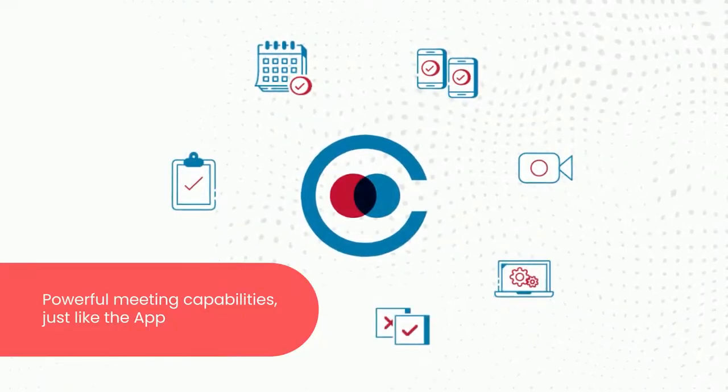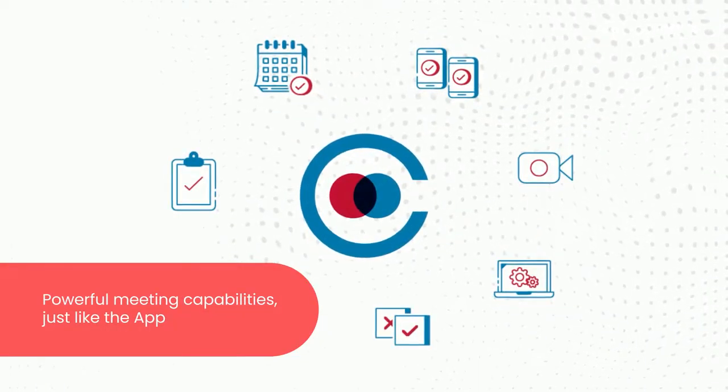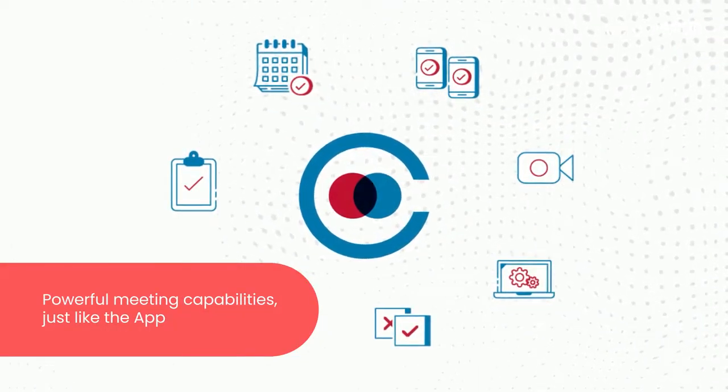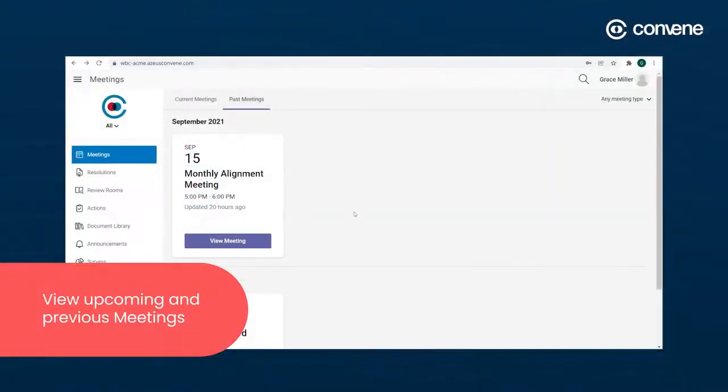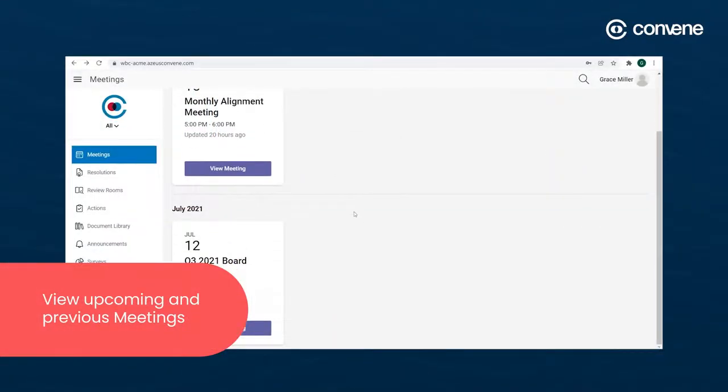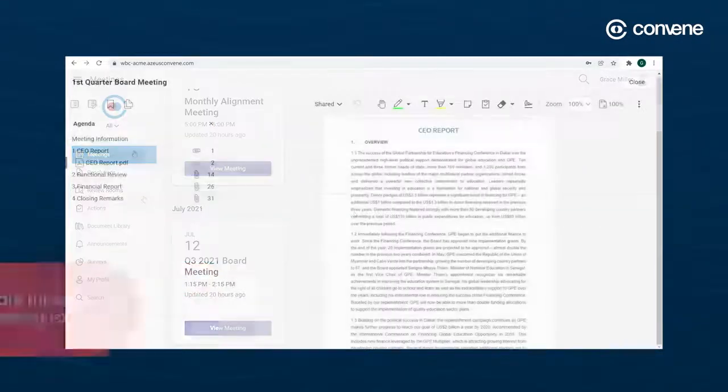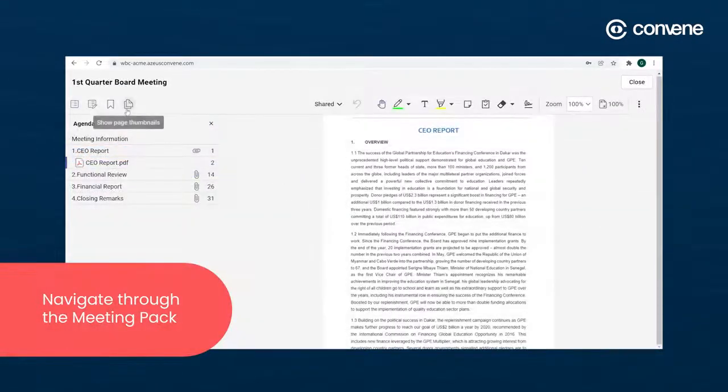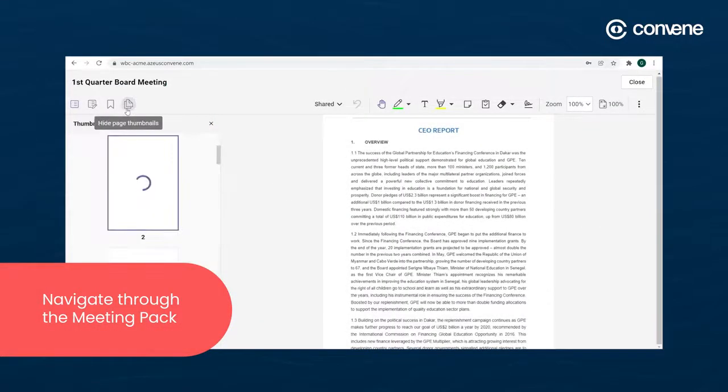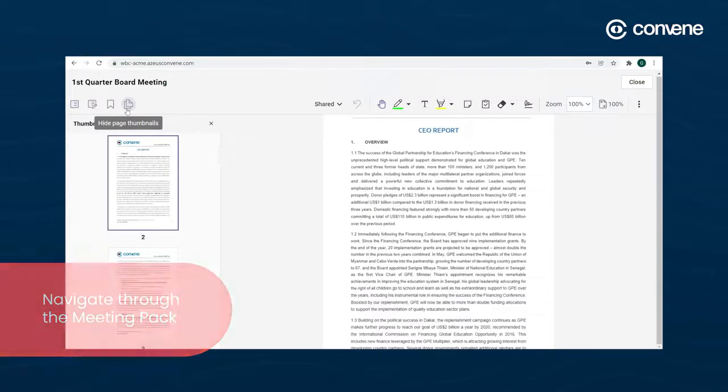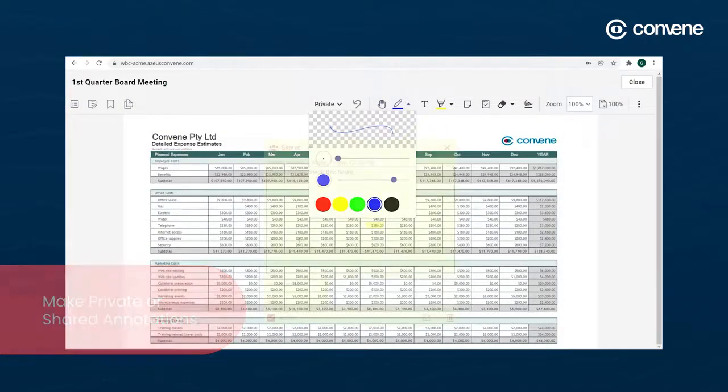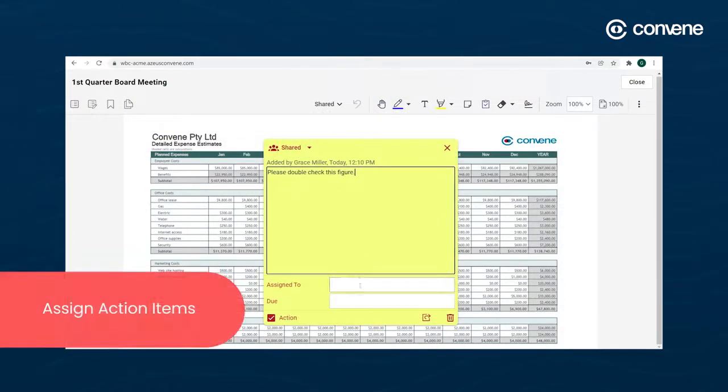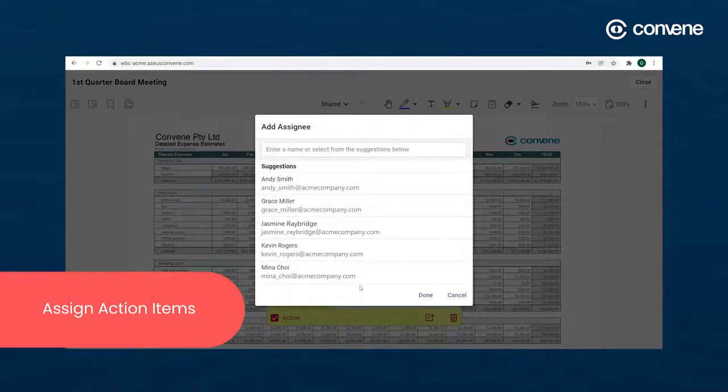ConveneWeb is equipped with powerful meeting capabilities, just like the app. View upcoming and previous meetings, navigate through the meeting pack, make private or shared annotations, and assign action items among others.